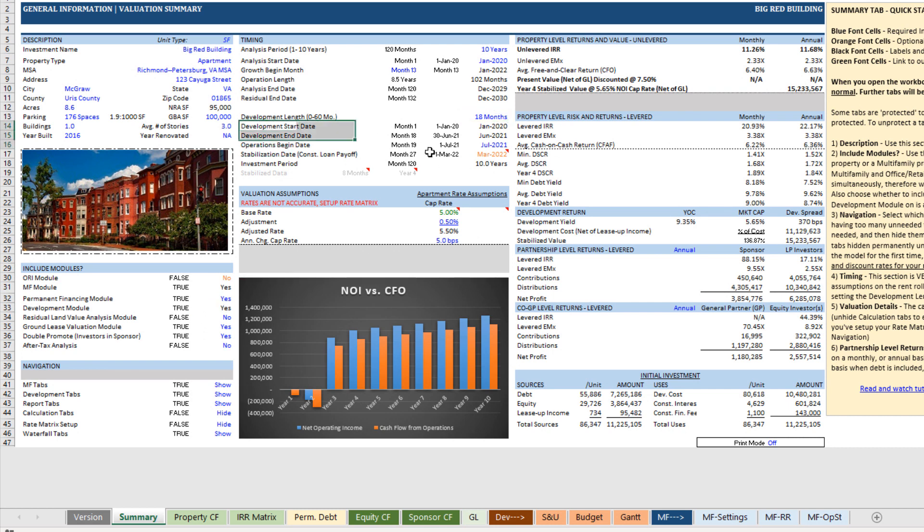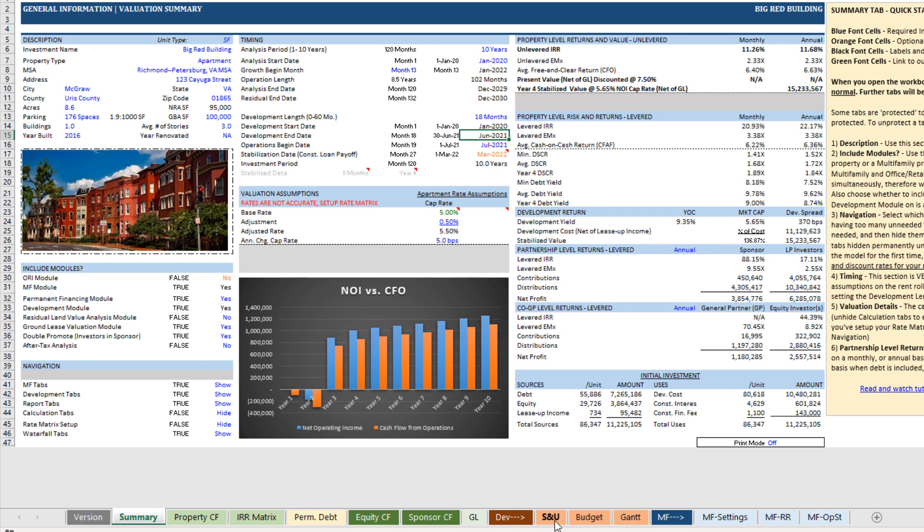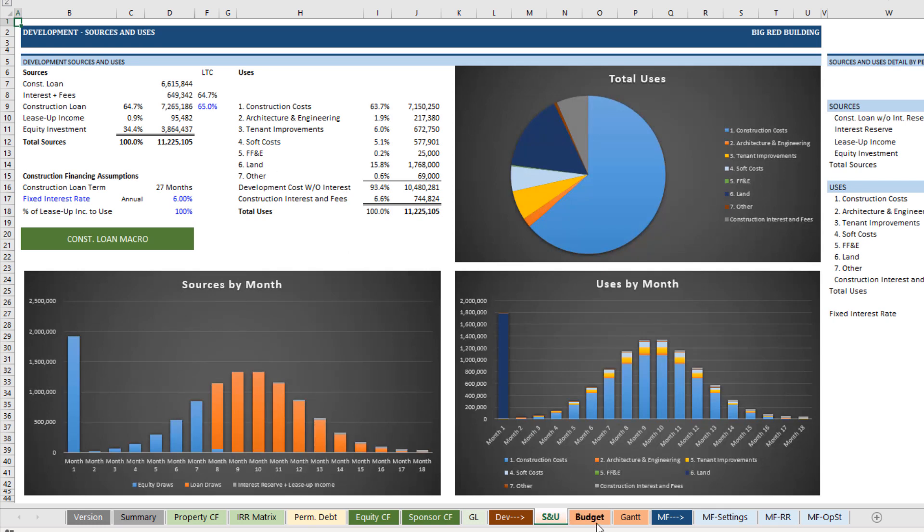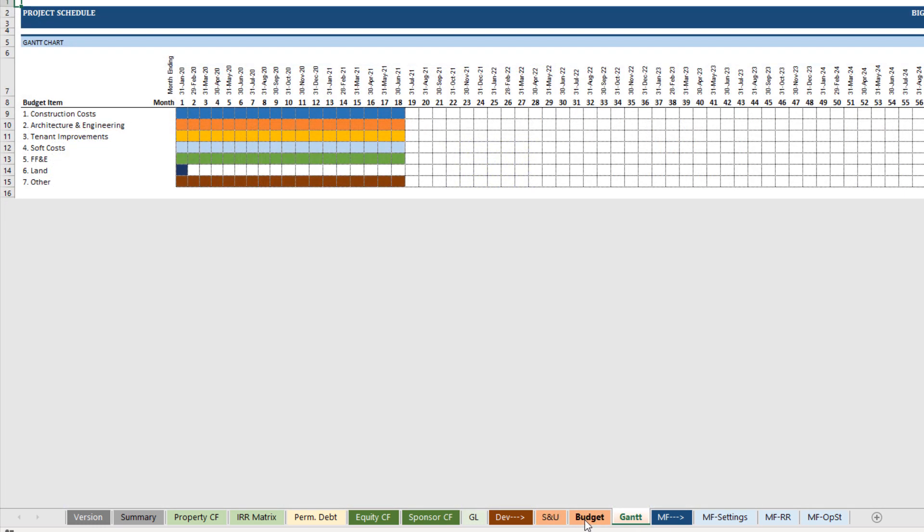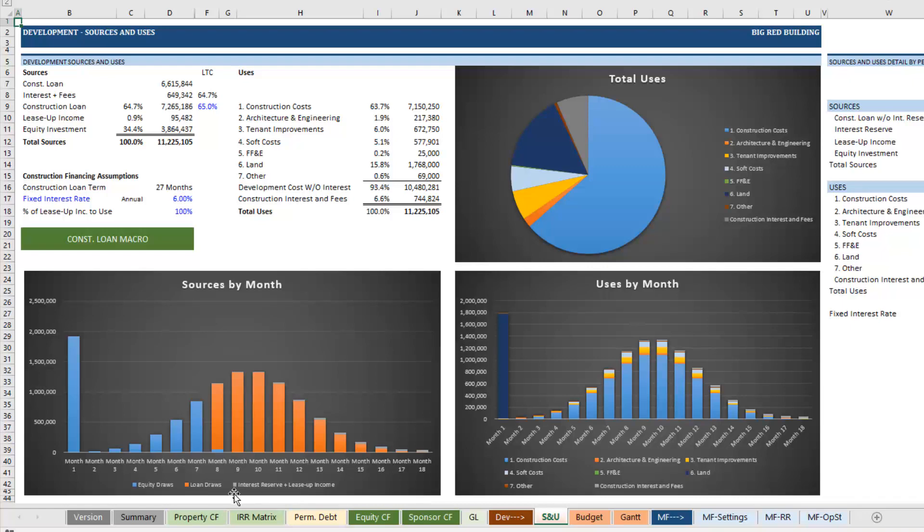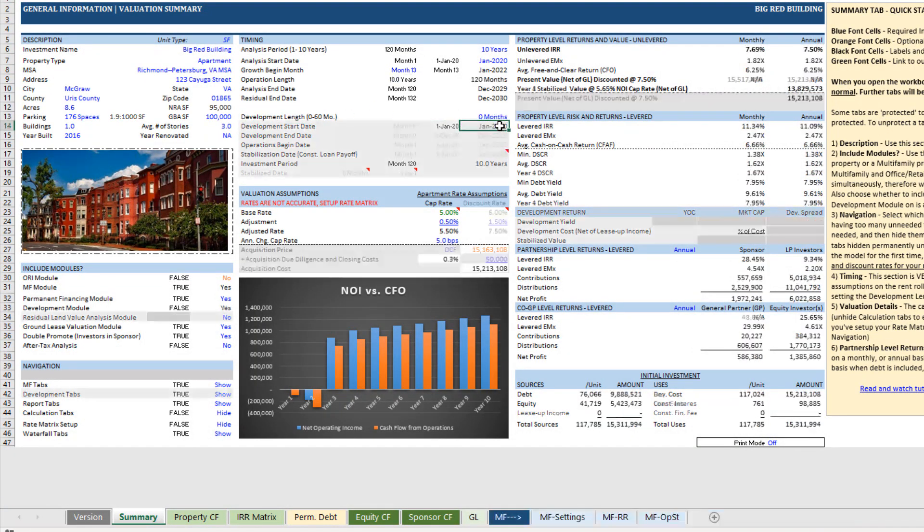And a host of other cells become available that can then be used as part of the development module. Also along the bottom, these kind of brownish orange tabs appear. Those are our development underwriting tabs. And they only appear again when we toggle the development length to something greater than zero.